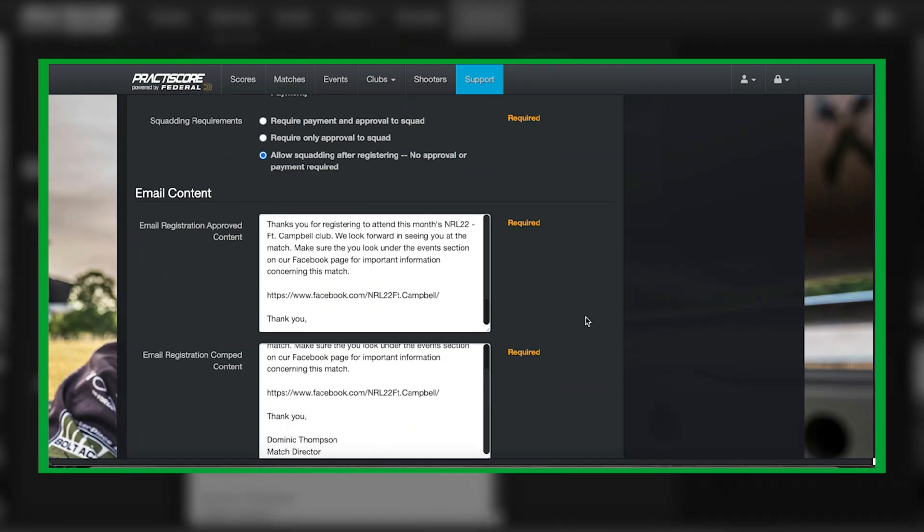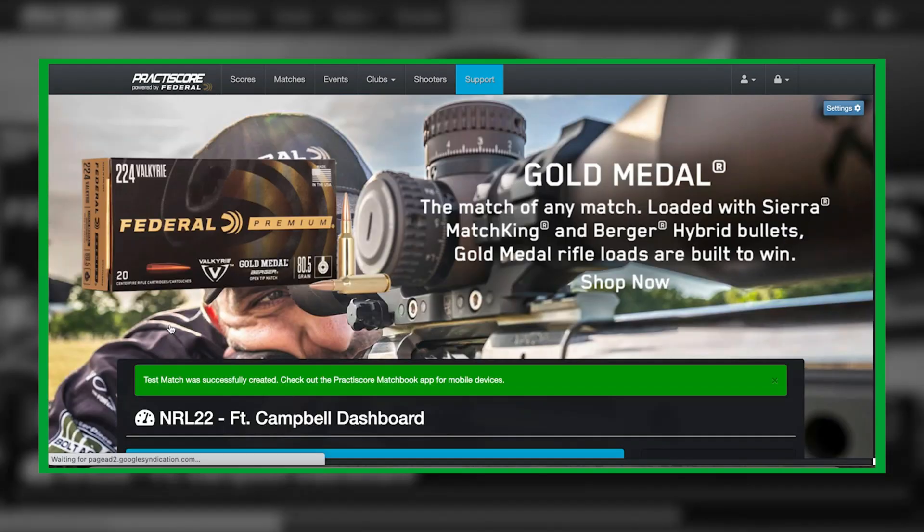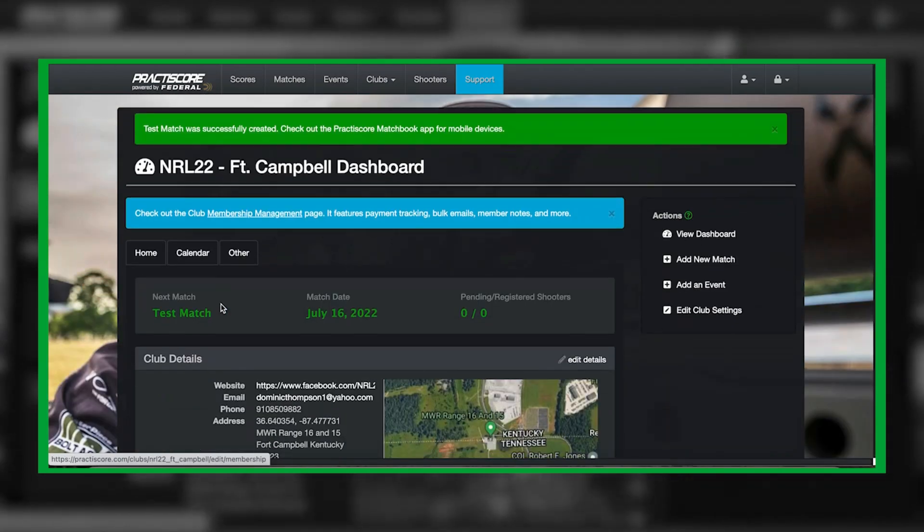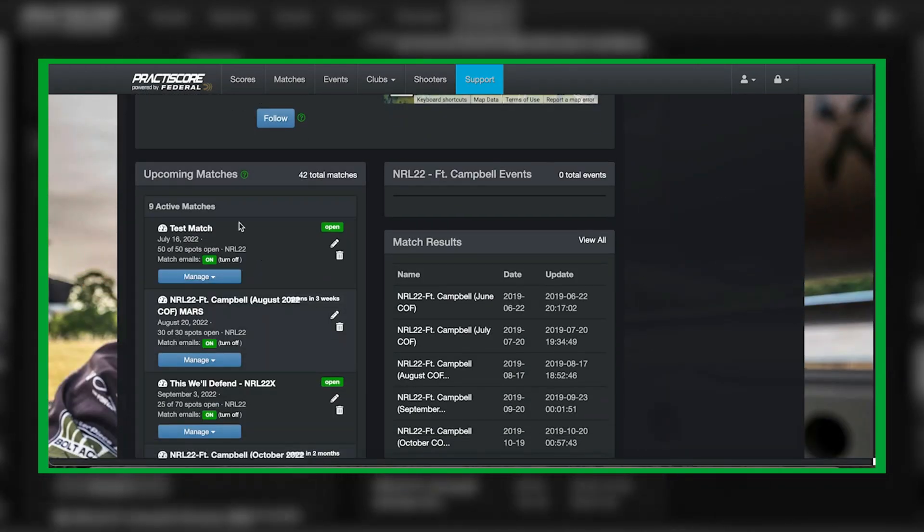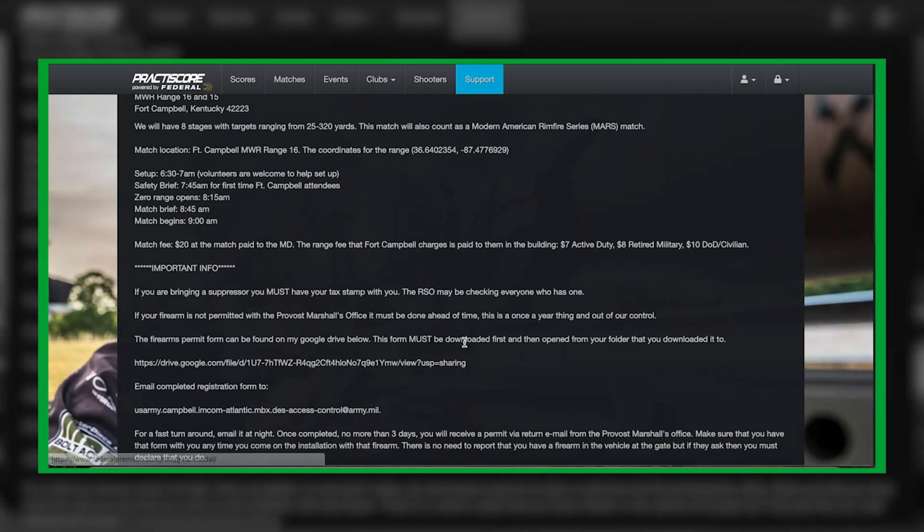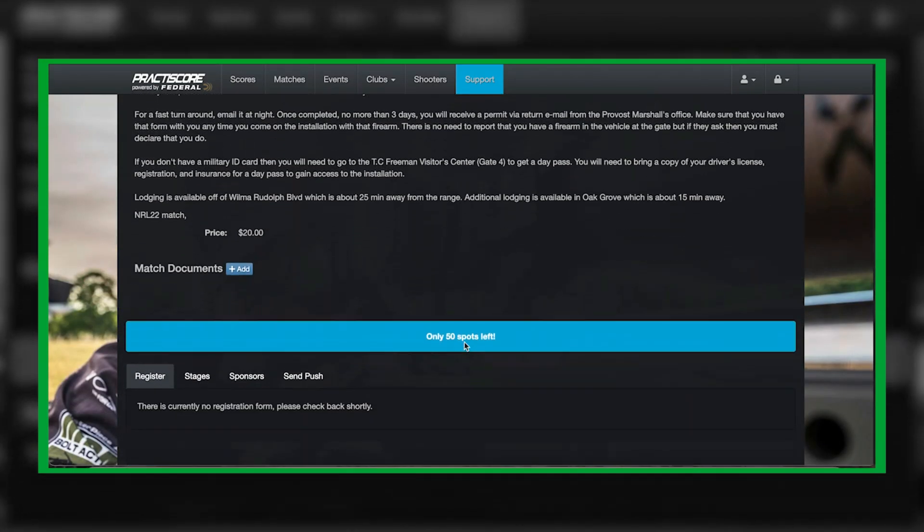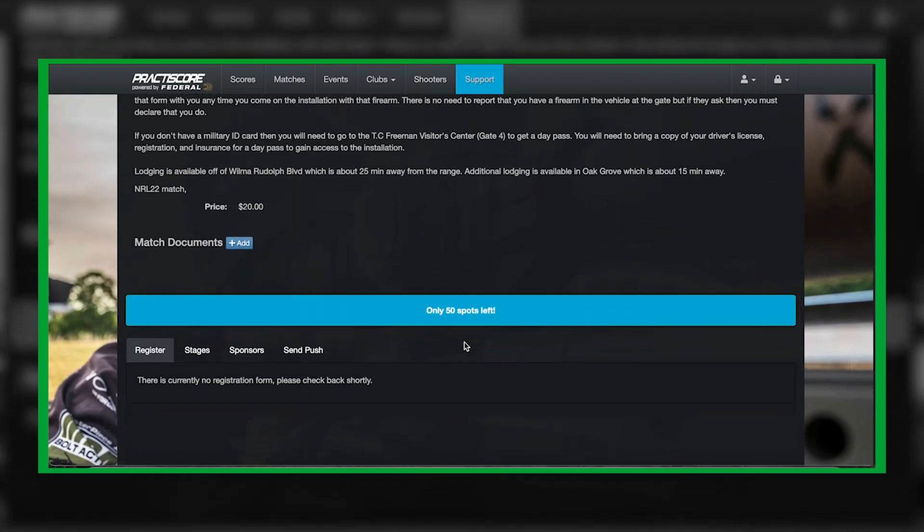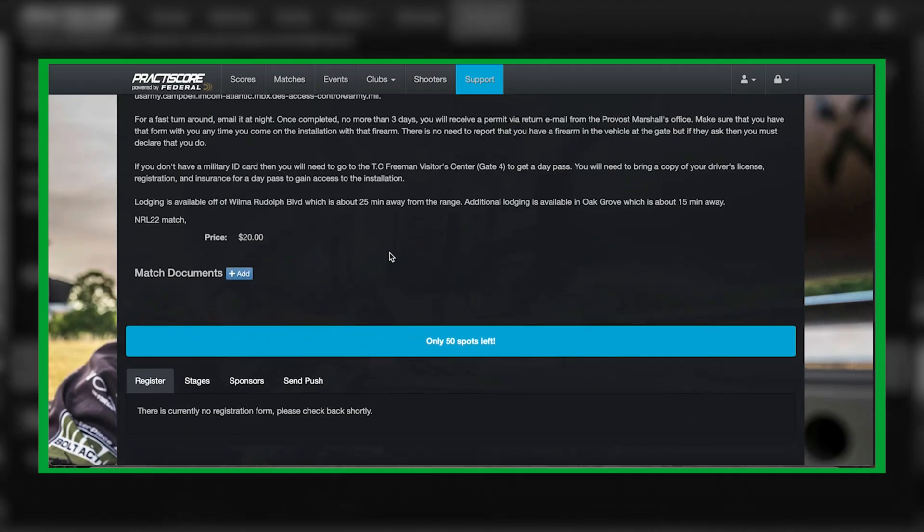So now we're going to go and create our match. Now we have our test match here. Here's all of our information and here's our price. Remember I did not make it mandatory to pay. That's the reason why you don't see that price adjustment.